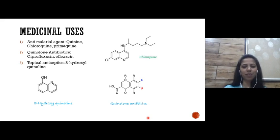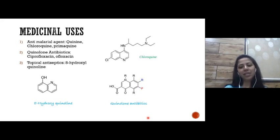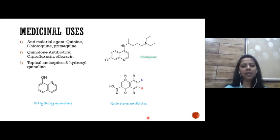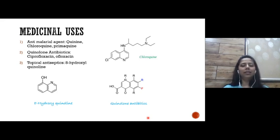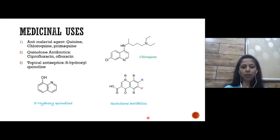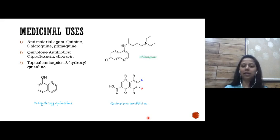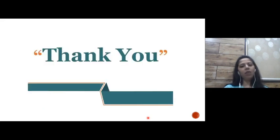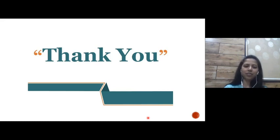Medicinally important quinoline derivatives include anti-malarial agents: quinine, chloroquine, primaquine — all possess the quinoline ring. Quinolone antibiotics include ciprofloxacin, ofloxacin, and others. Finally, 8-hydroxyquinoline acts as a topical antiseptic. Thank you — if you have any doubts, please comment below. Hope you enjoyed this lecture.